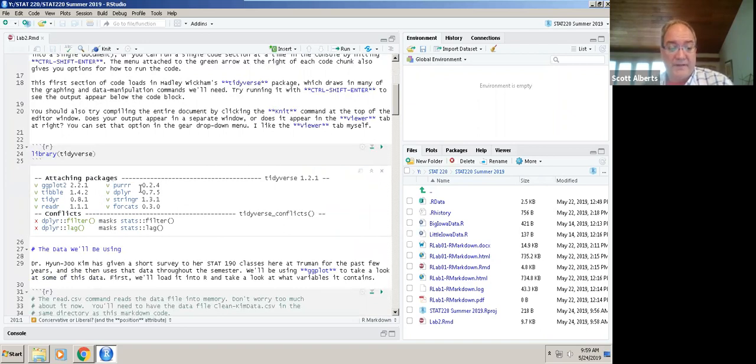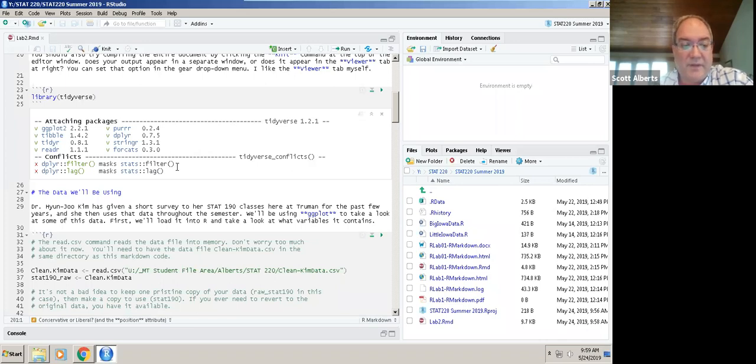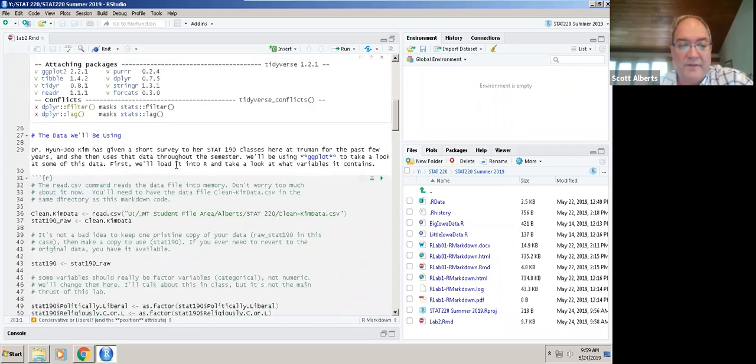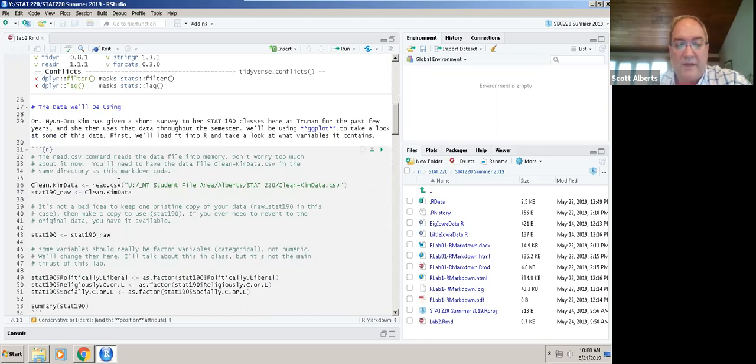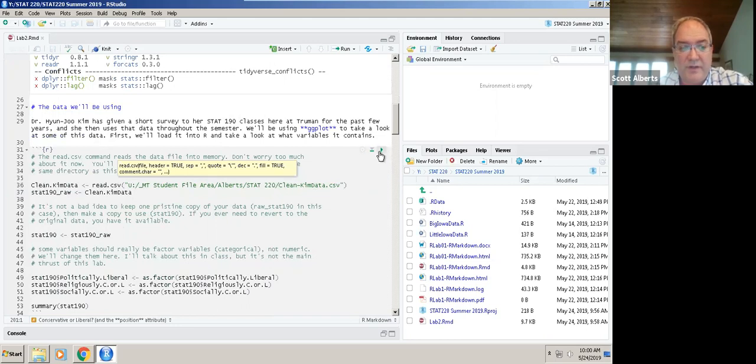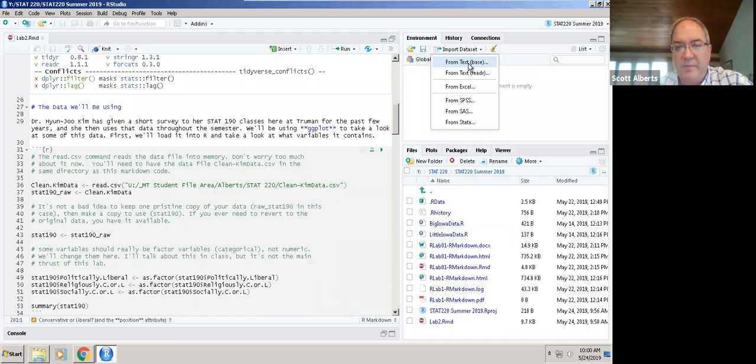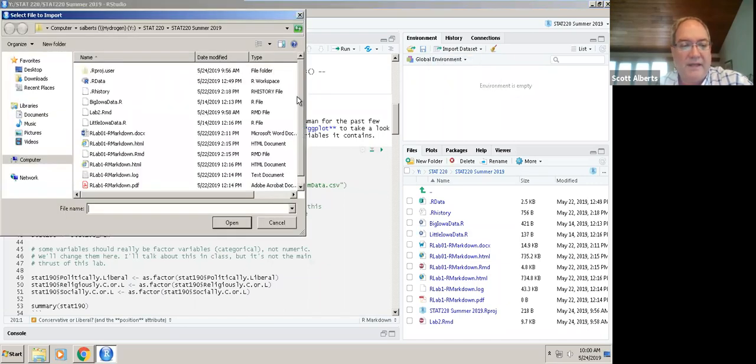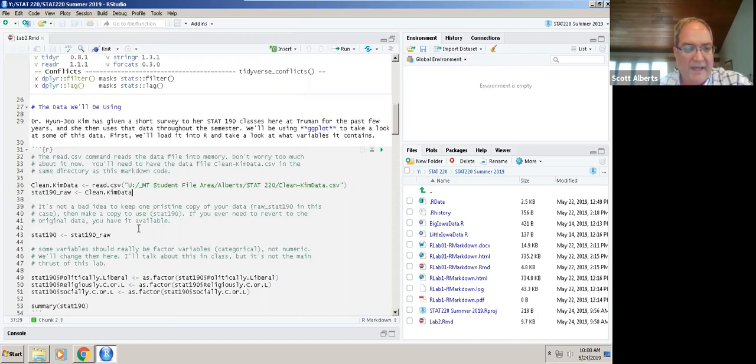Now we're going to look at some data. Dr. Kim, one of the professors in our department, gives a quick survey at the beginning of Stat 190 every semester and uses that data throughout the semester. If you're on the virtual desktop, you can access this file from the U drive. Otherwise, it's attached to the Google classroom file so you can download it to your own computer. This read.csv command does that, or you can go over here and do Import data set.